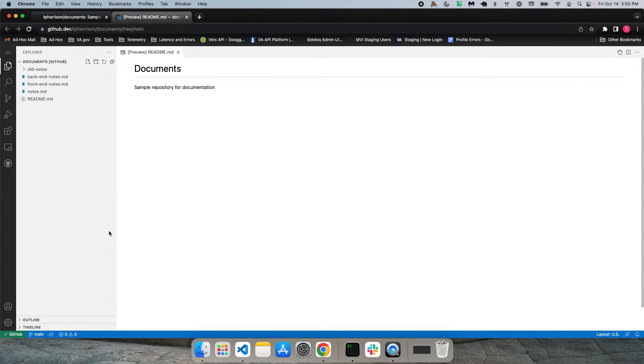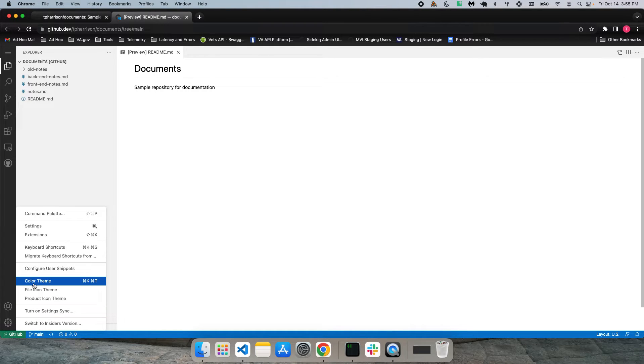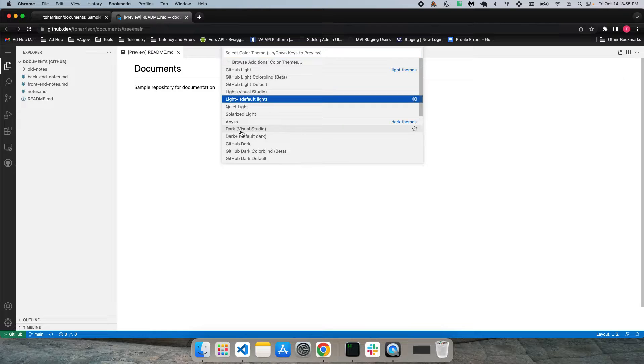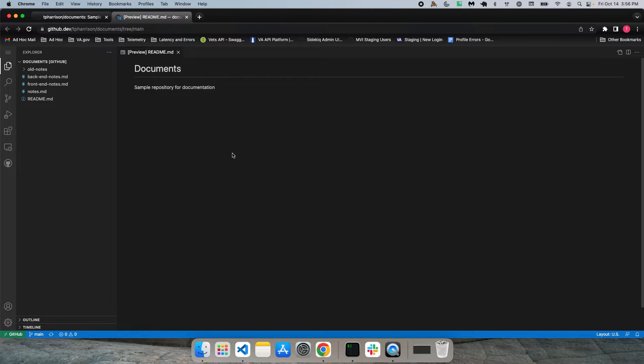So for example, if I wanted to come in here and change the color theme, I can use a dark theme here. So everything's pretty straightforward, especially if you're already familiar with VS Code.